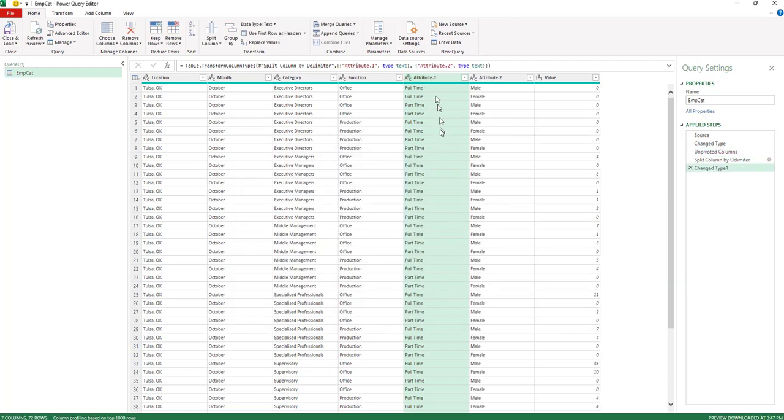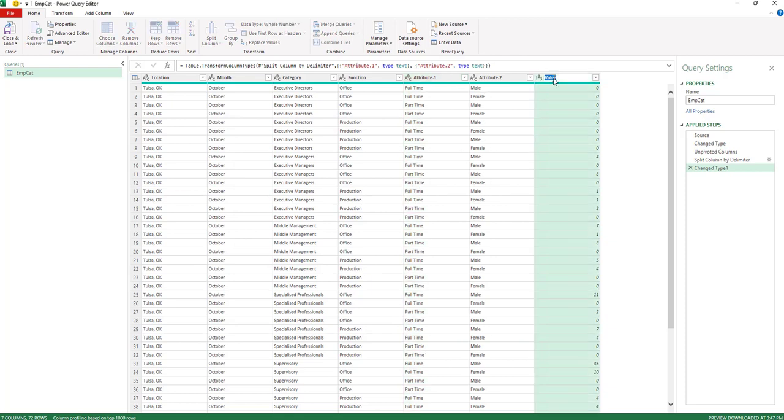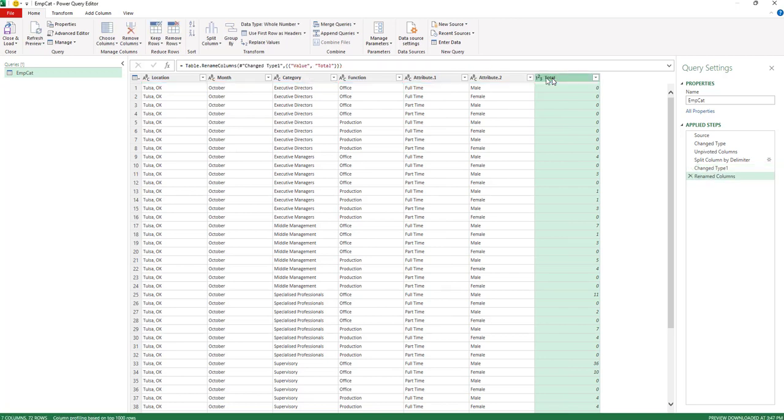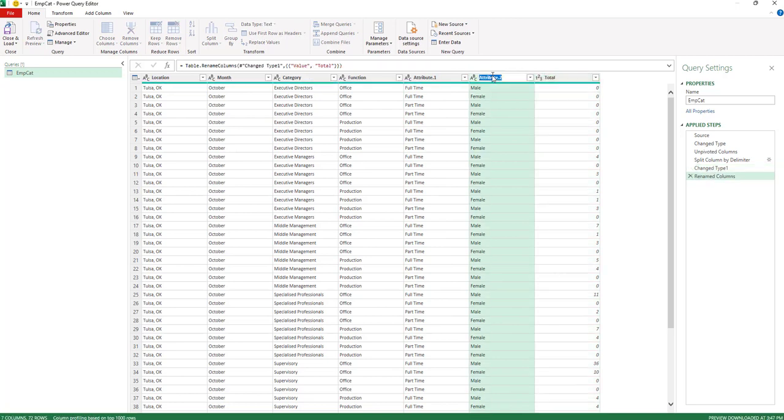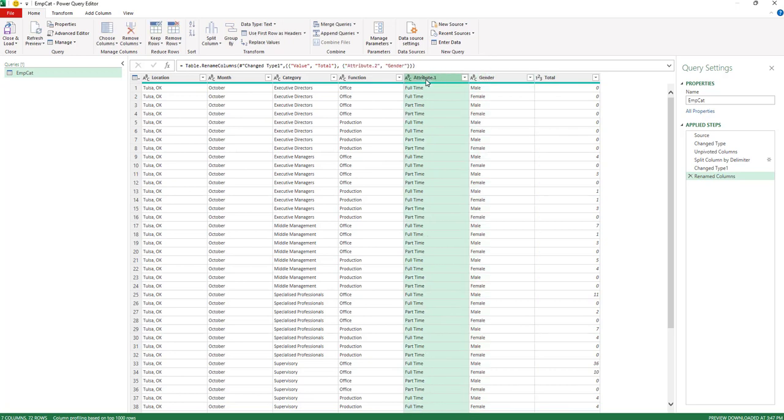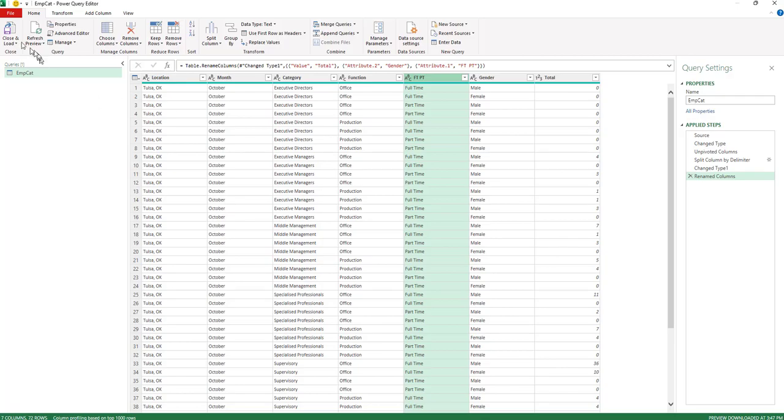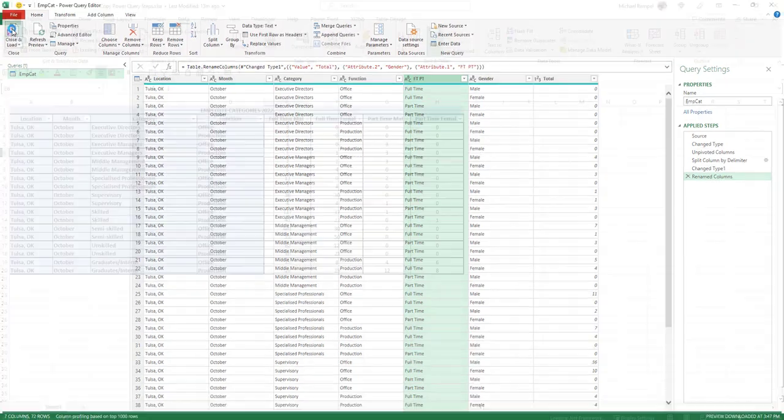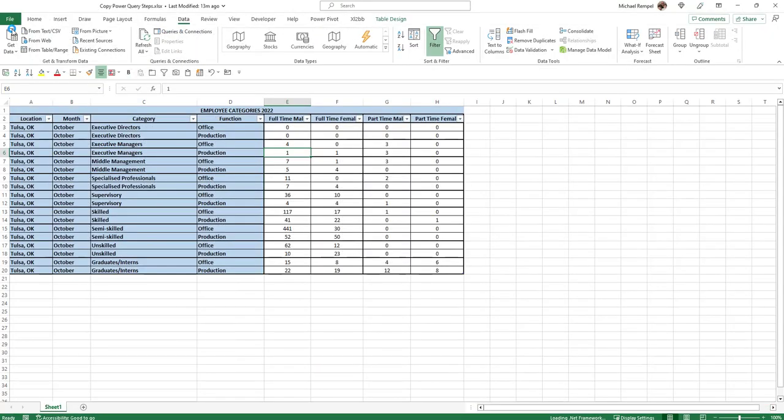and now that column is split to Full or Part-Time and for Gender. Then I'm going to go ahead and change the headings of these columns to Total, Gender, and this one I'll call FTPT, Full-Time, Part-Time. And that should be it. Those are all the changes I want to make. So I'm going to go ahead and close and load this.